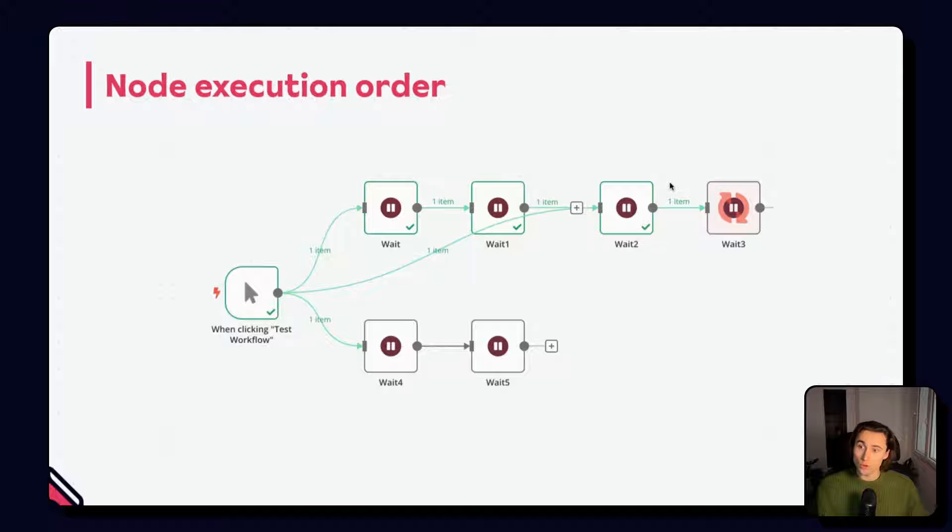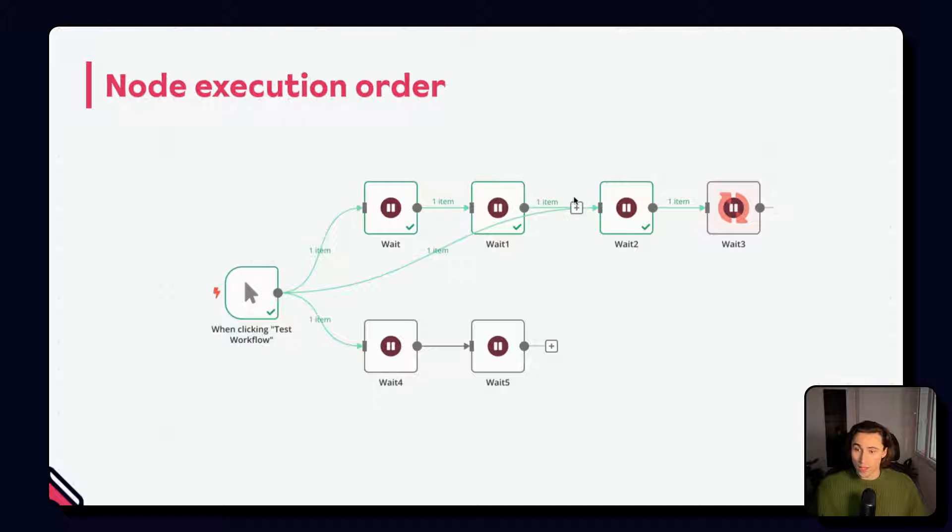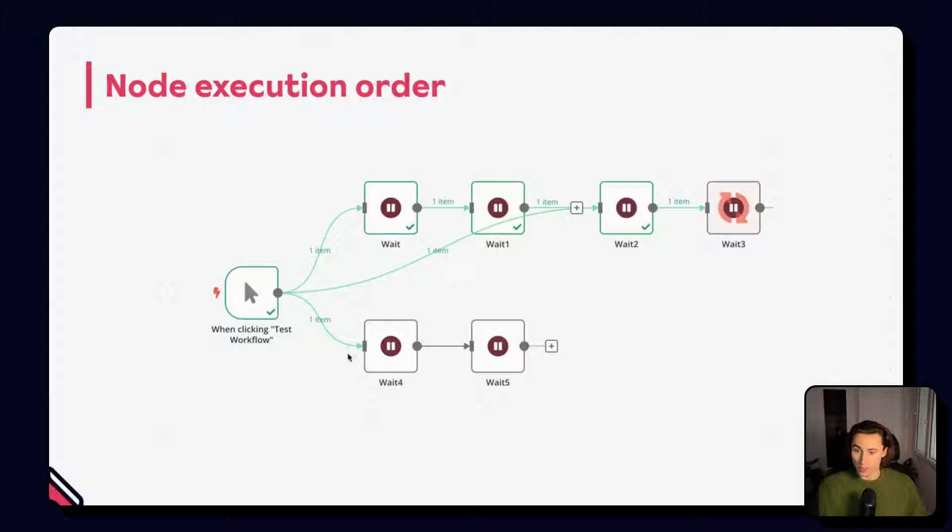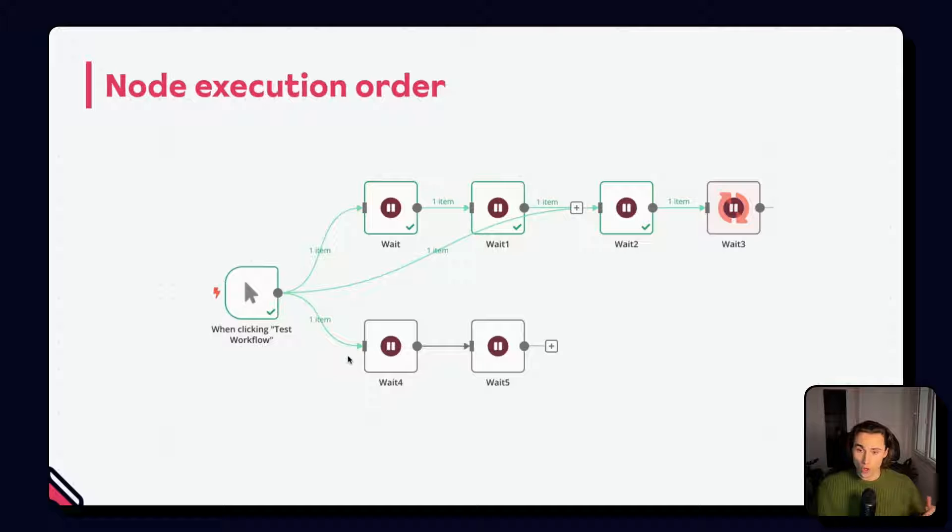In this workflow, you can see that the node execution order would be wait, then wait one, then wait two and wait three, followed by wait four and wait five. So we'll be going top to bottom left to right.